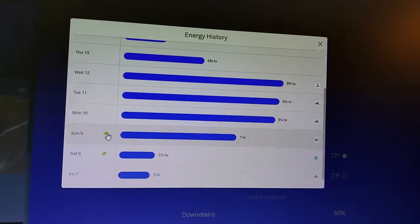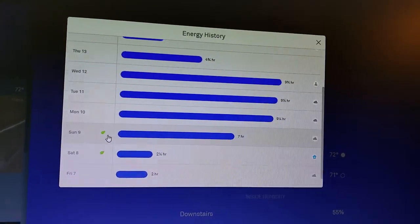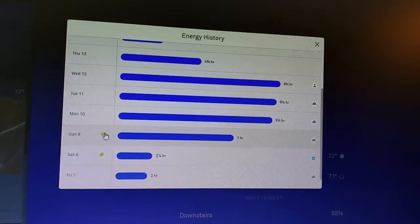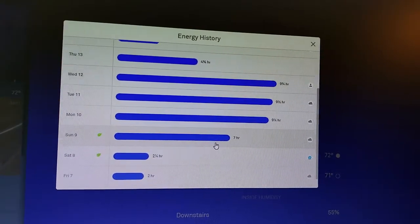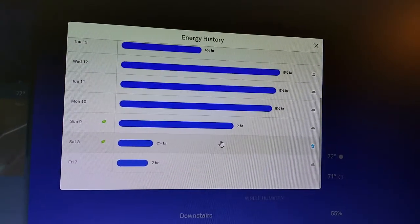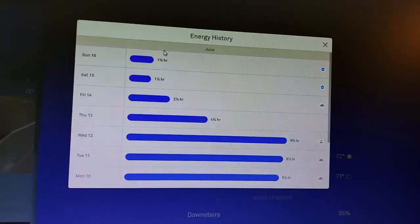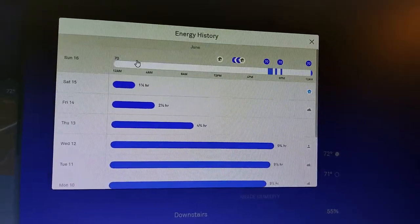You can also see that for certain days, you'll get a little green leaf indicating that you used eco settings on that day. So it's sort of congratulating you for doing a good job of setting, in this case, what would be a fairly high temperature.